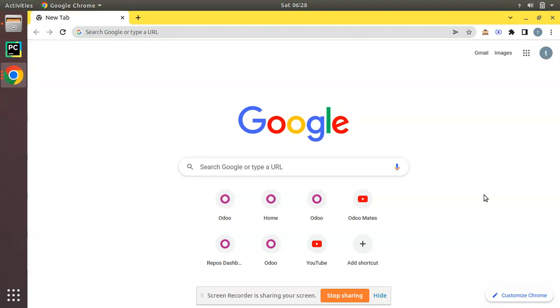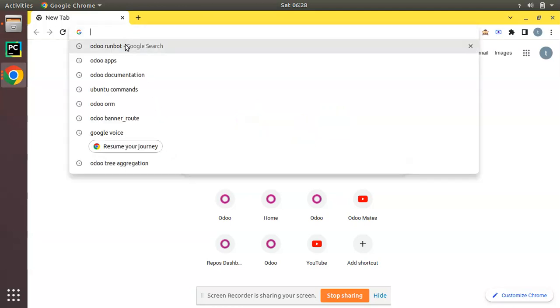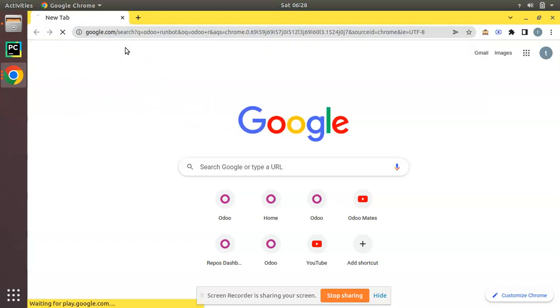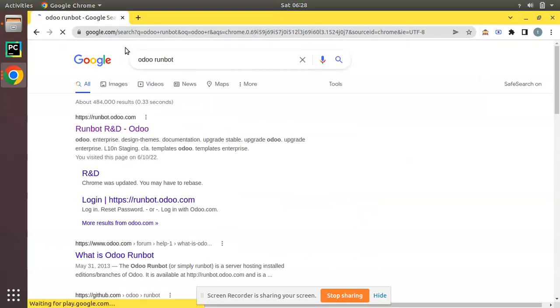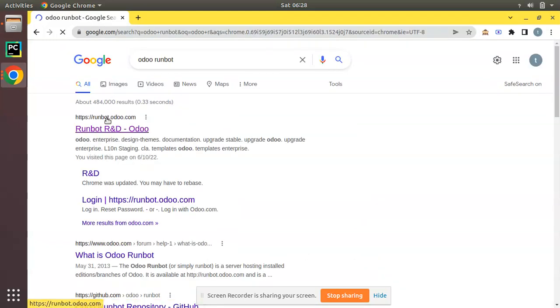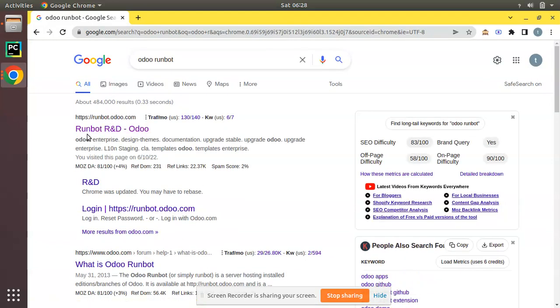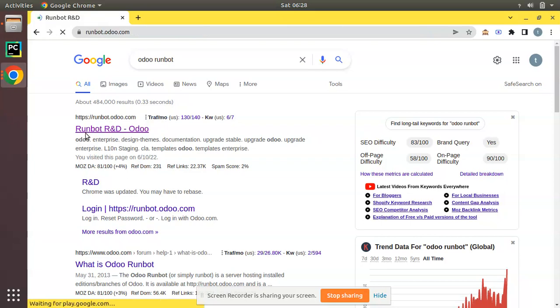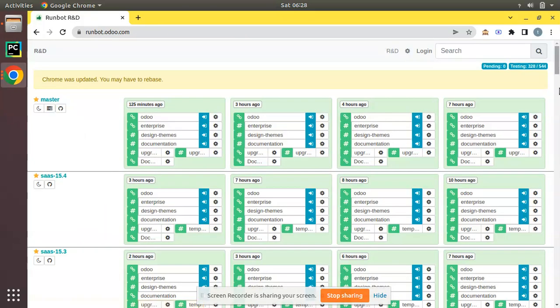So what I'll do is I'll open Odoo runbot. Here I have my browser and I'll search for Odoo runbot. You can see you have the website runbot.odoo.com. So I'll open that.